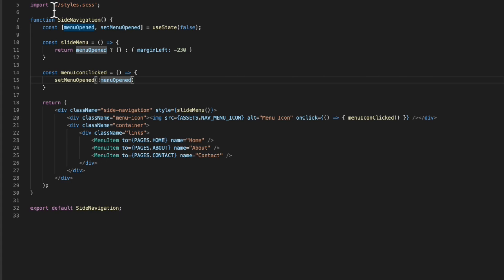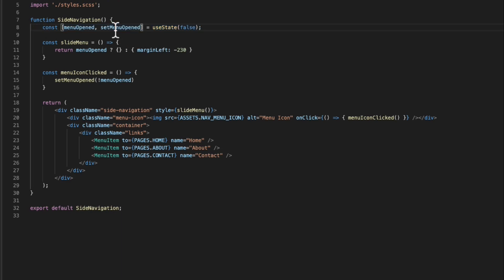Things are a bit different now — React provides us with what are called React hooks, which are useful functions that give you the features a class component would have. For example, there's a React hook called 'useState', which allows you to manage state in a functional component. An example of useState is on line 8 right here — I'm managing the menu state of my component using this React hook.